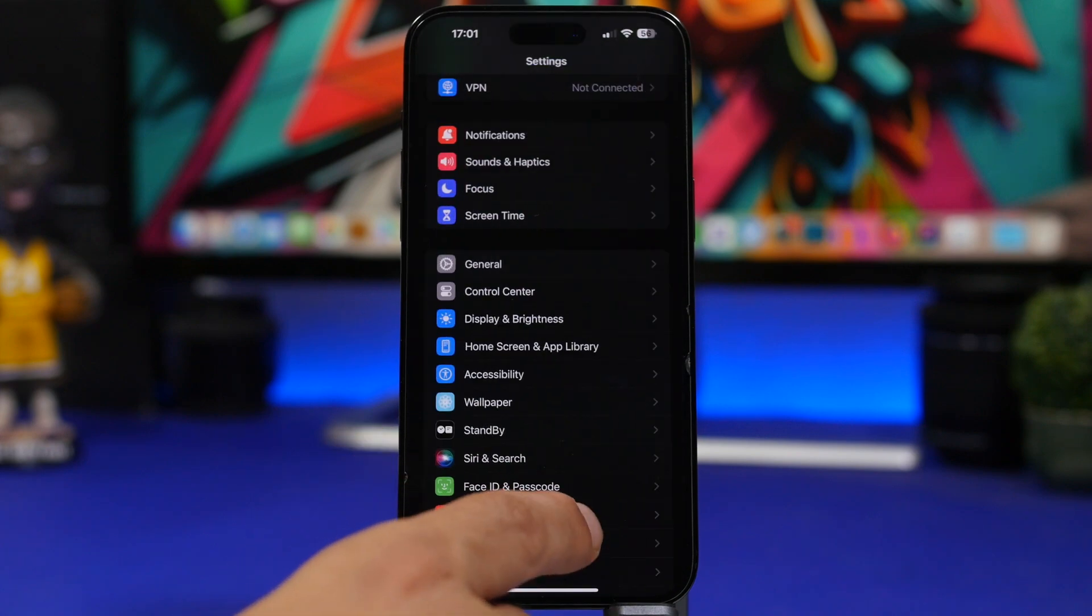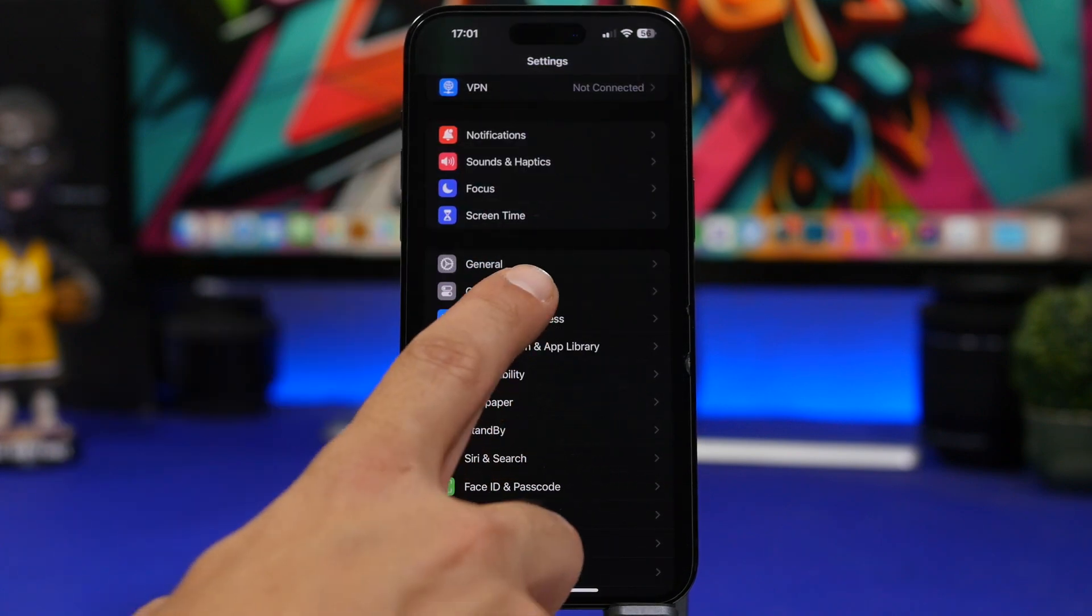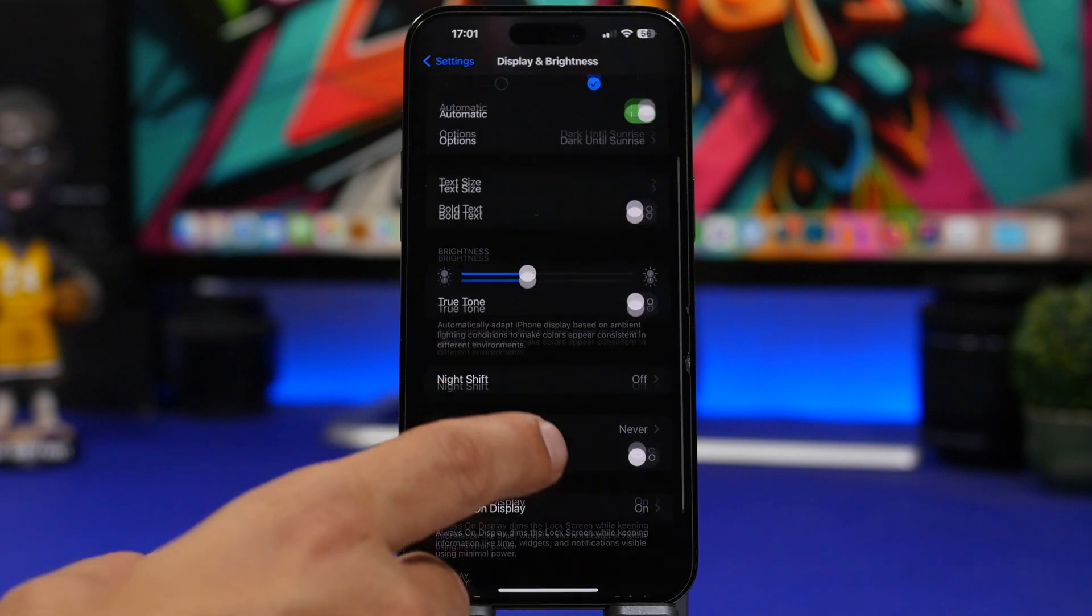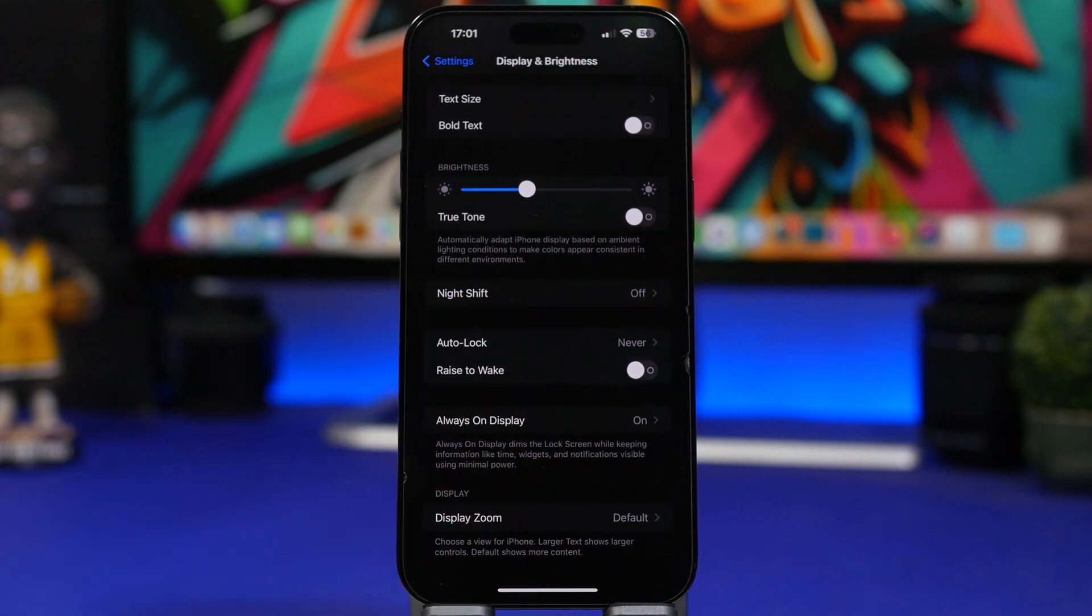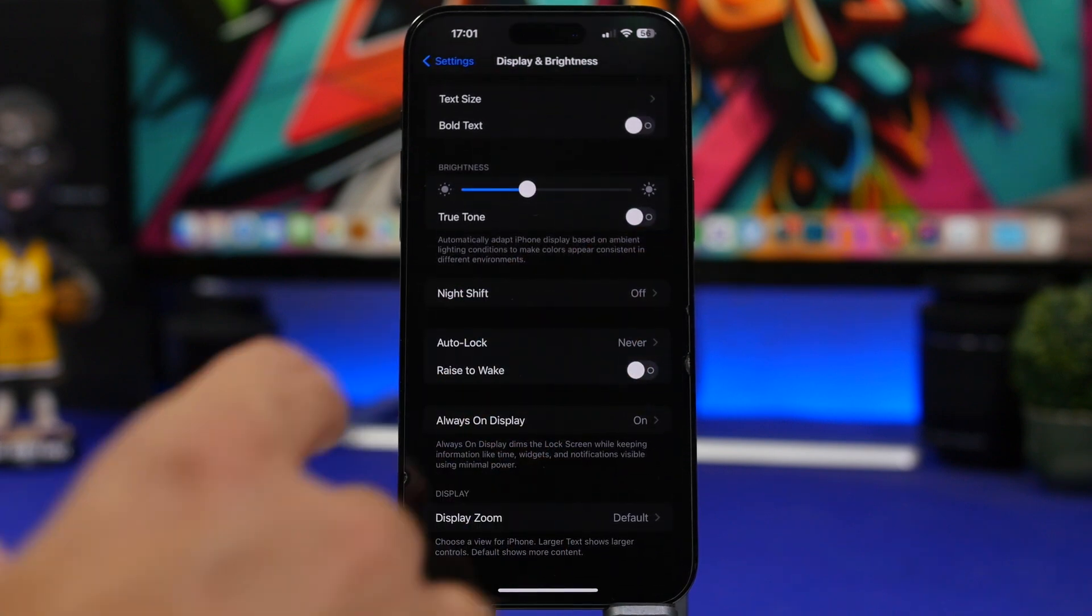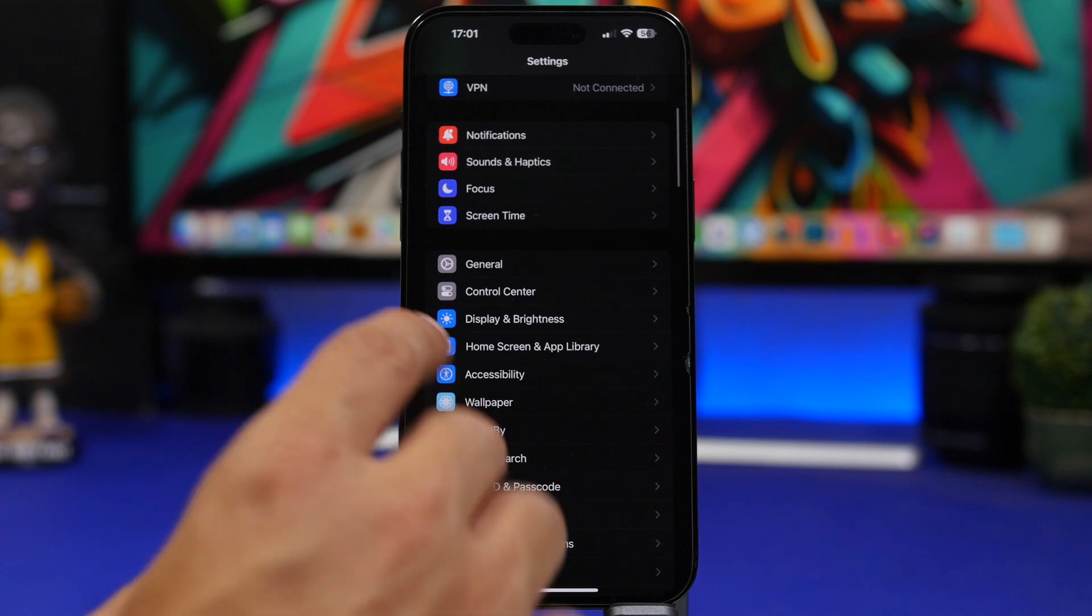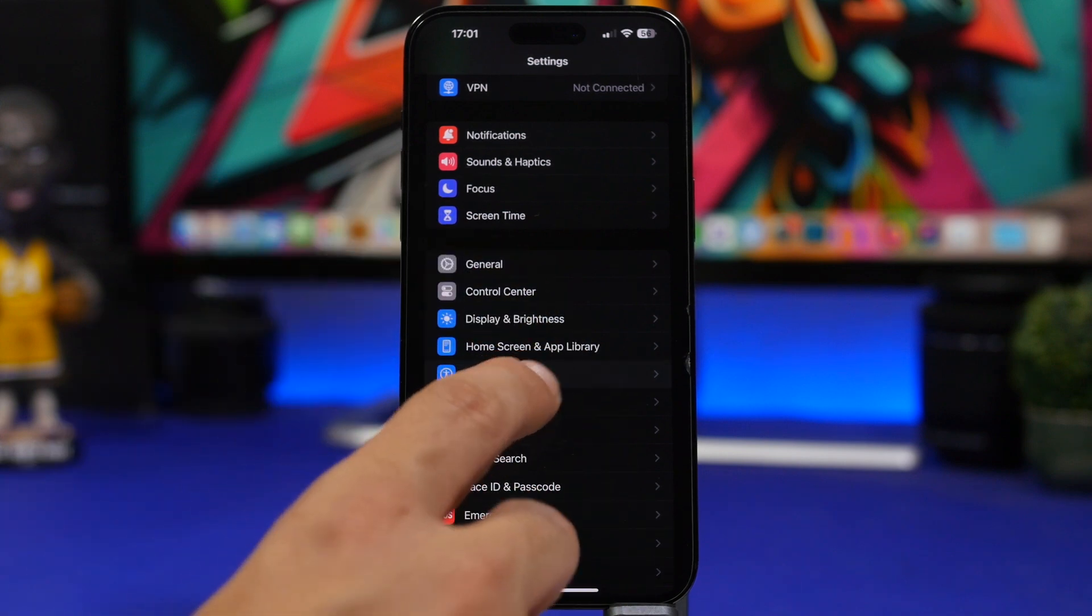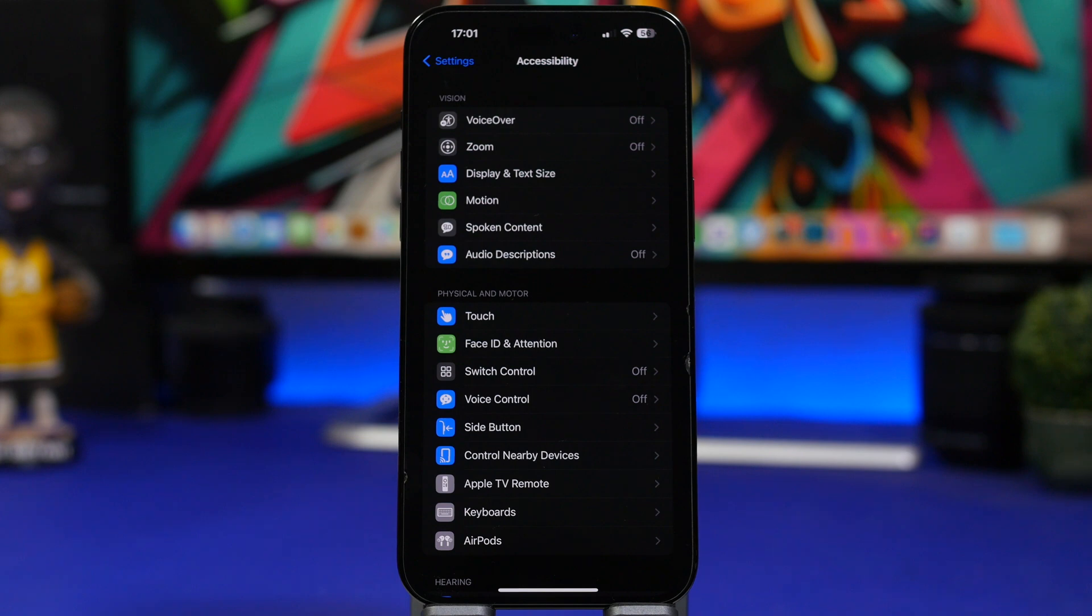Always of course make sure that you have auto-lock enabled. Display and brightness, auto-lock enabled right here. And also auto-brightness. This is really, really important.